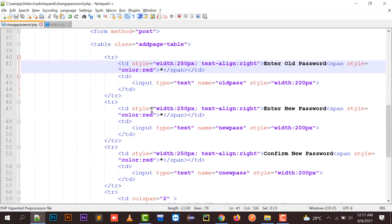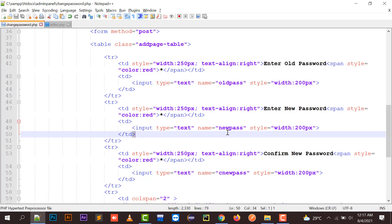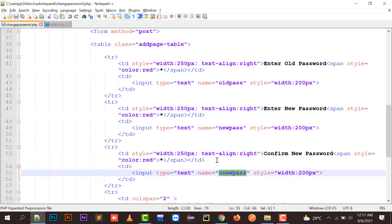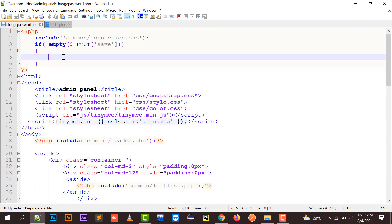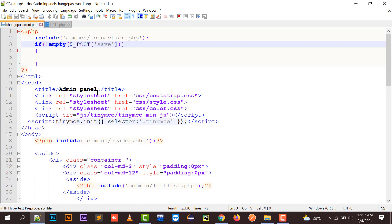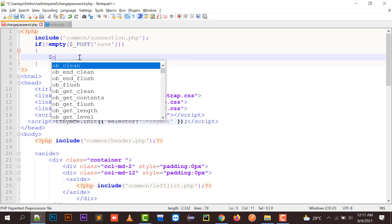I have made fields over here: input type text with name 'old_pass', then 'new_pass', and 'c_new_pass'. Moving to the logic: if the submit button — which I have named 'save' — is not empty, meaning if POST['save'] is not empty, we proceed.